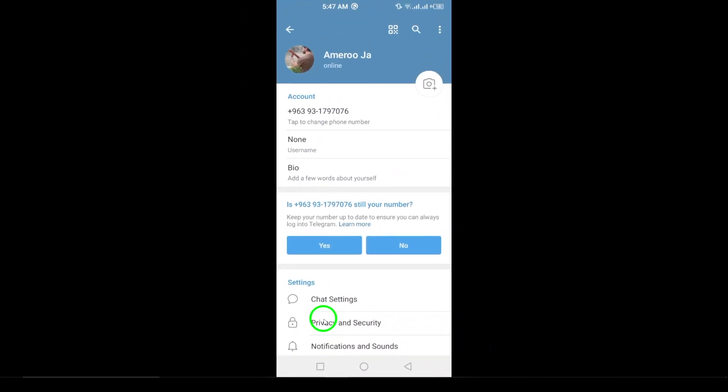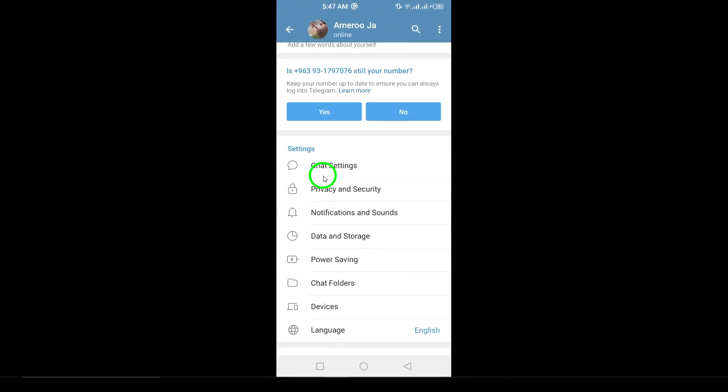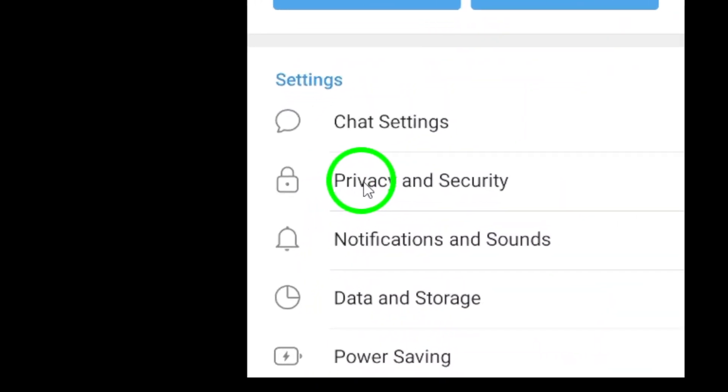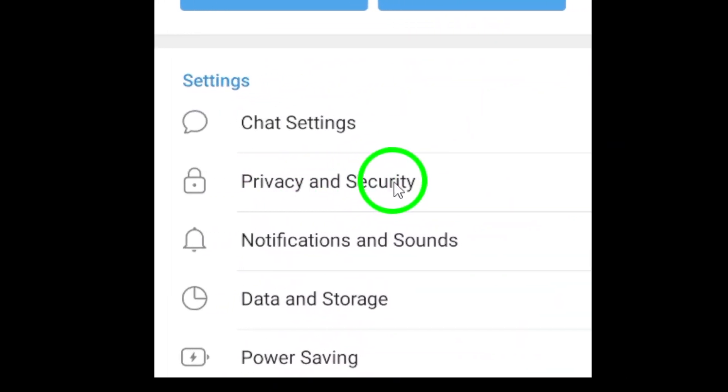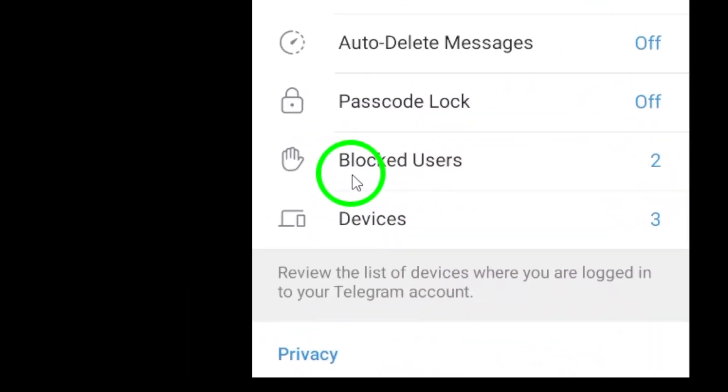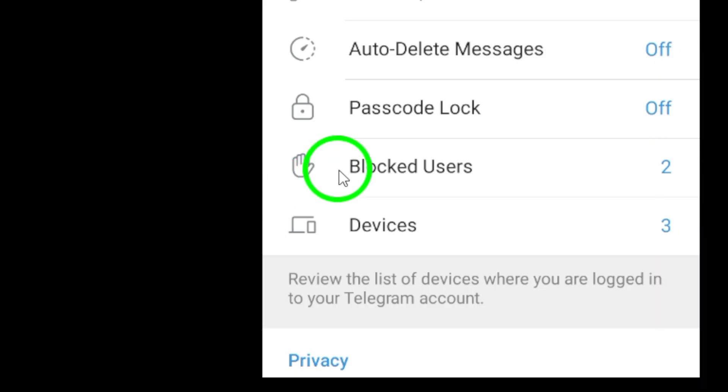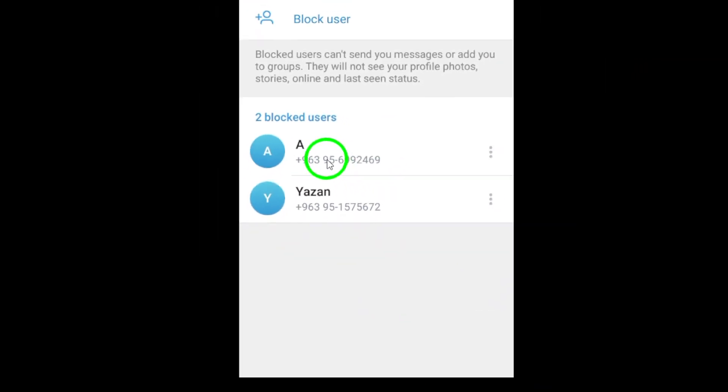Next, select Privacy and Security. This section includes all the privacy settings, including who can see your phone number, last seen status, and more. Now look for the Blocked Users option. This will show you a list of all the contacts you have blocked, making it easy to manage your interactions.